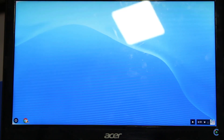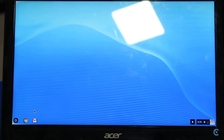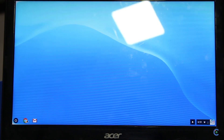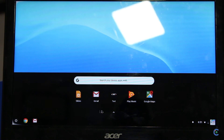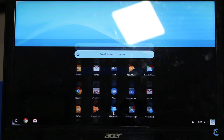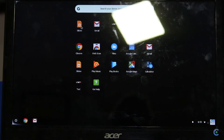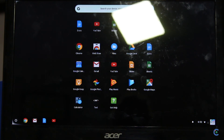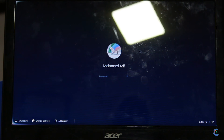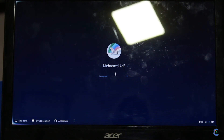If you want to use the search box, if you want to use Chrome — mail check. There are some apps: slides, notes, mail, Play Music Player, Google Maps — everything. If you want to complete the OS, I will complete it. Thank you.